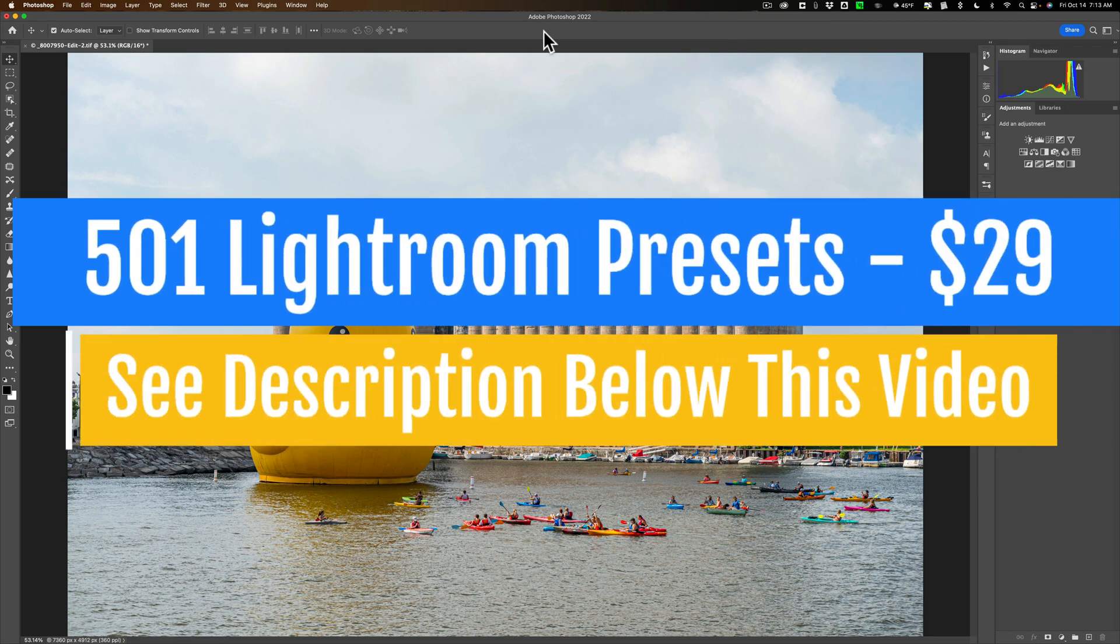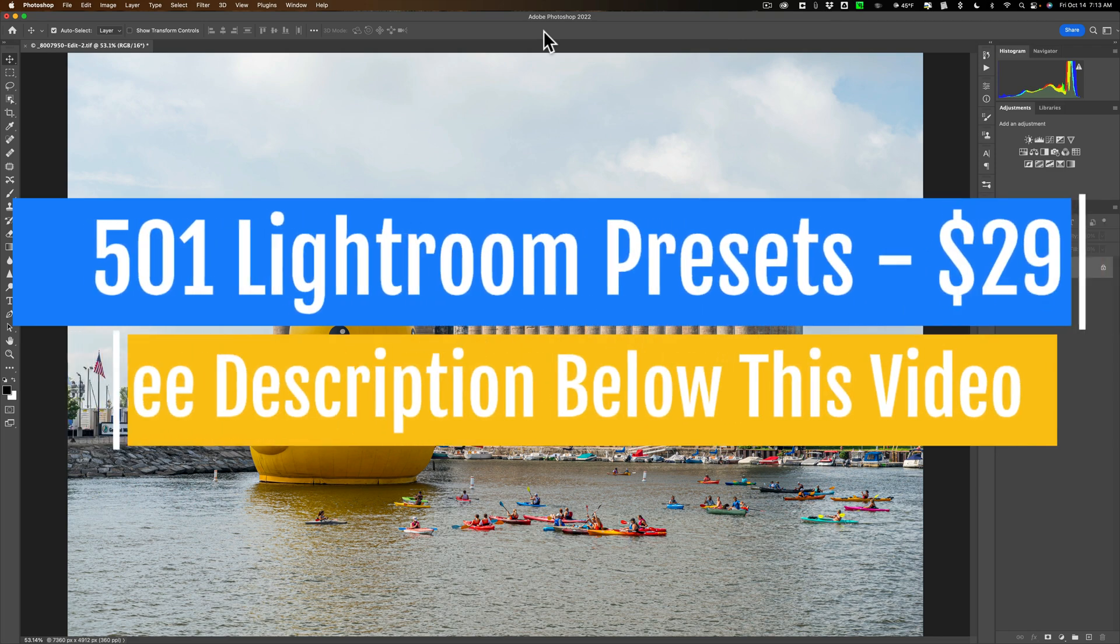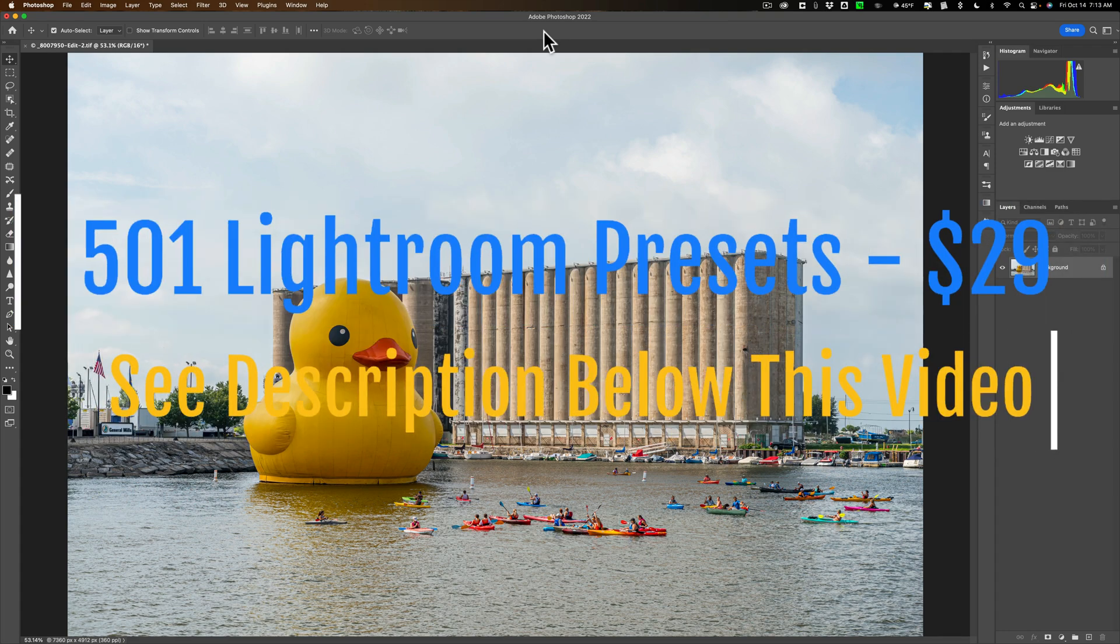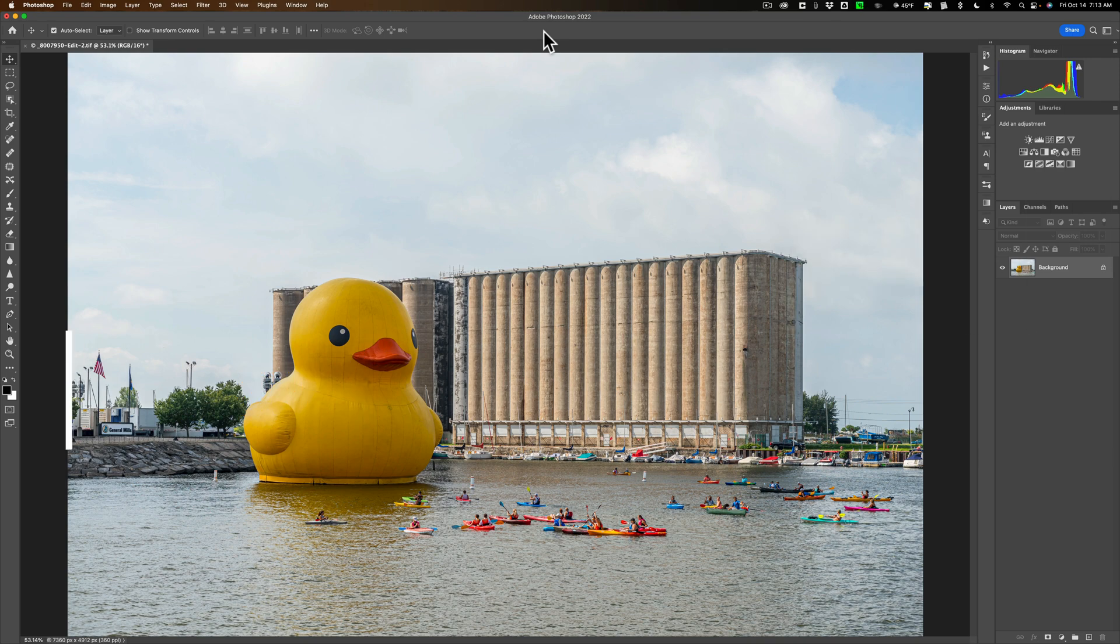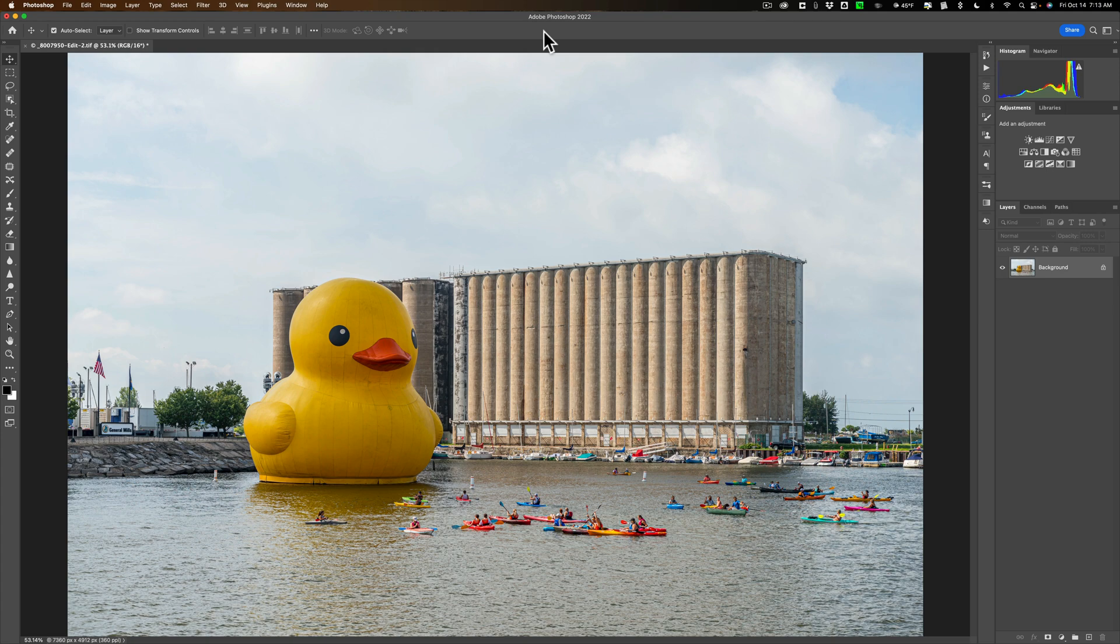Very recently, the YouTube channel Pix Imperfect did a YouTube short demonstrating a similar technique, and it reminded me of that video I did in 2015. By the way, I make no claims that I invented this technique. I learned it from someone else, I think at a Photoshop conference. It's something that many of us have done in Photoshop over the years.